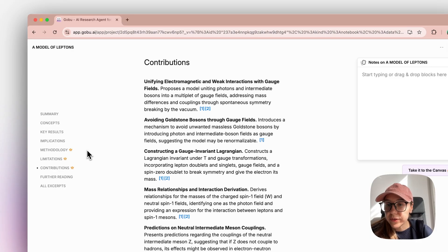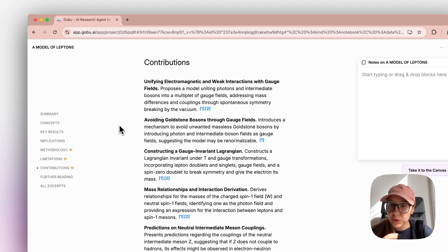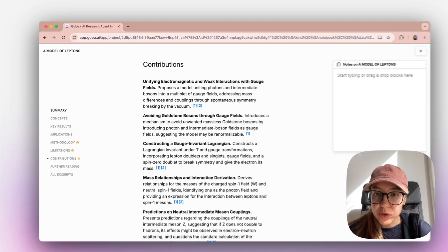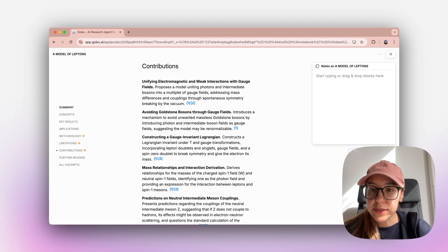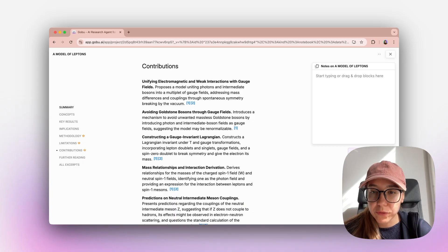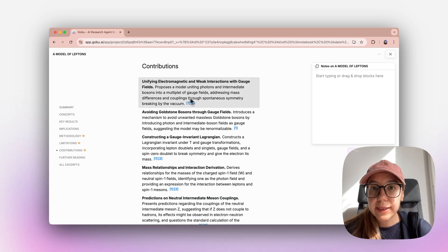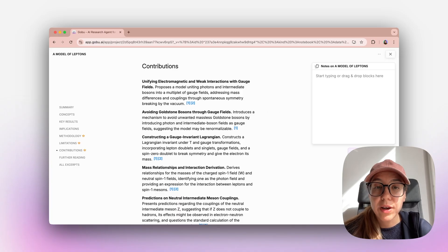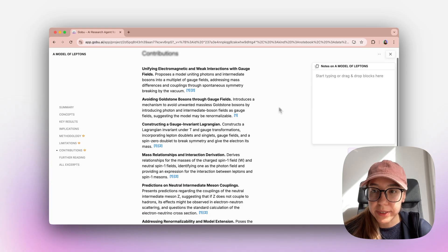These are included in the researcher plan. A shorter version of them is included in free and learner plans in the summary. But if you like to go deeper in research, then I would suggest that you get the researcher plan. That's the one that's right for you if you're interested in that article's contributions to the literature and also the limitations.